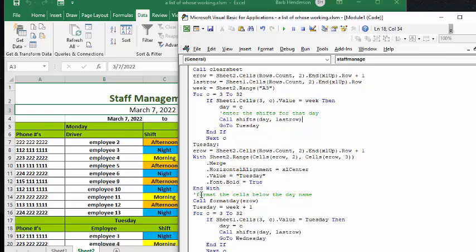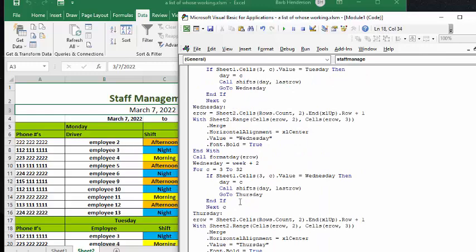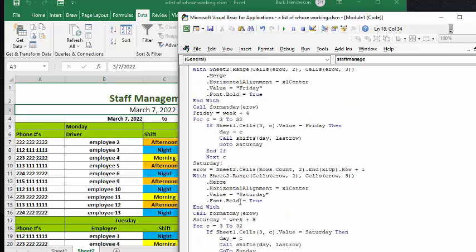and then what we're going to do is we're going to format the cells below the word Tuesday here. And so what we're going to do is we're going to call the format day sub, and we're including the end row that we've calculated. So let's go look at our format day.